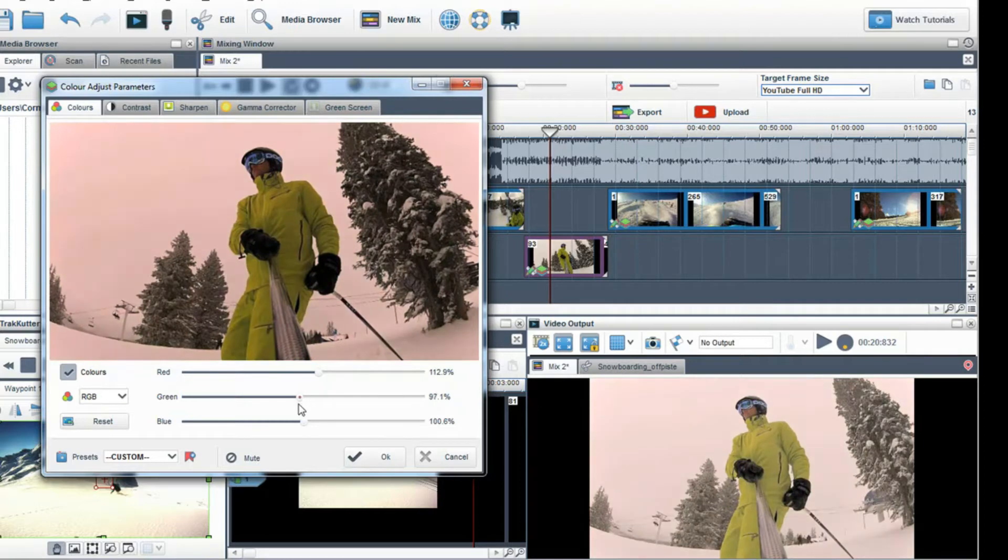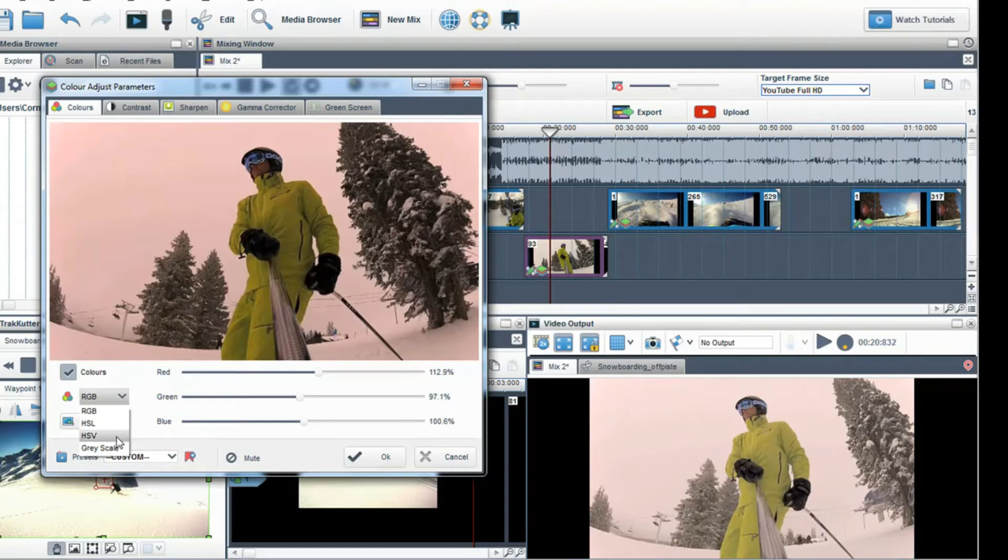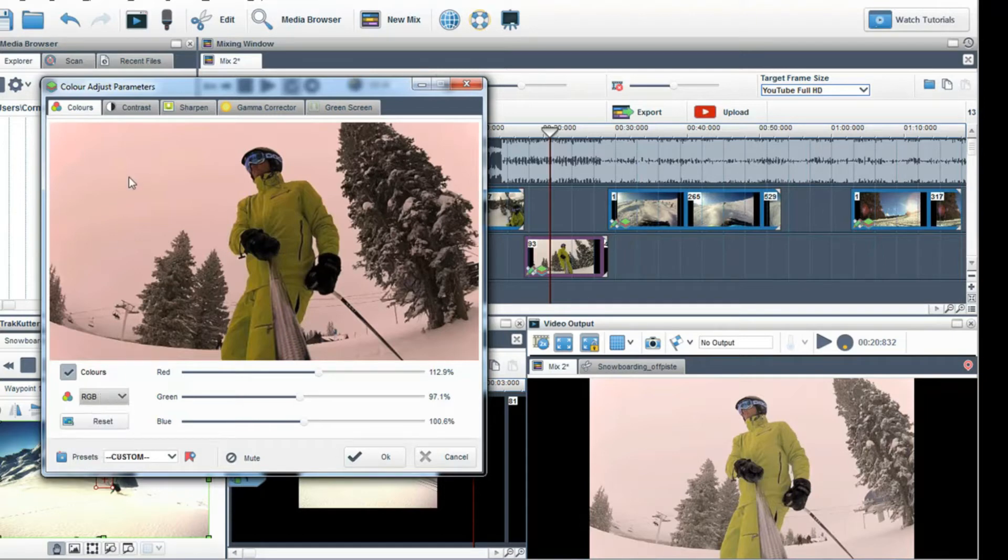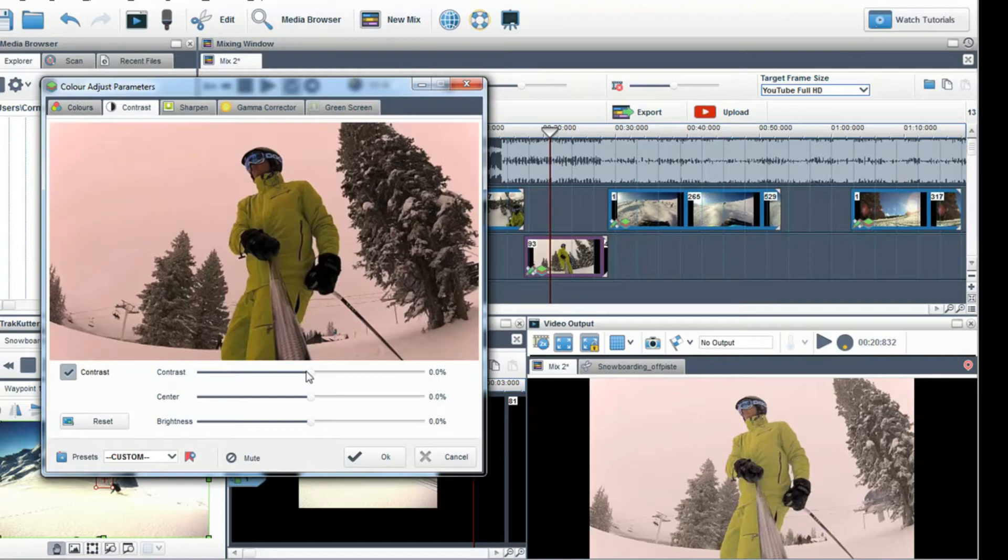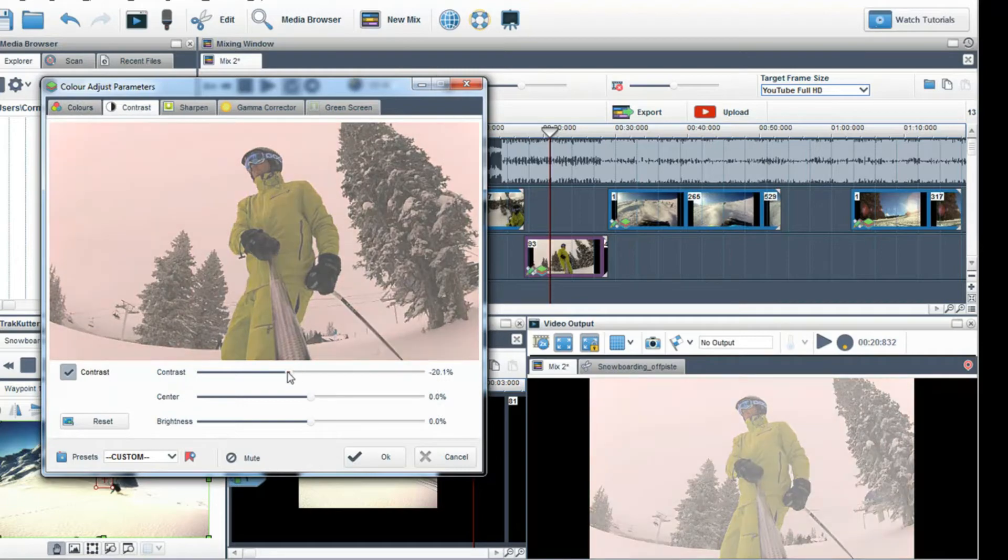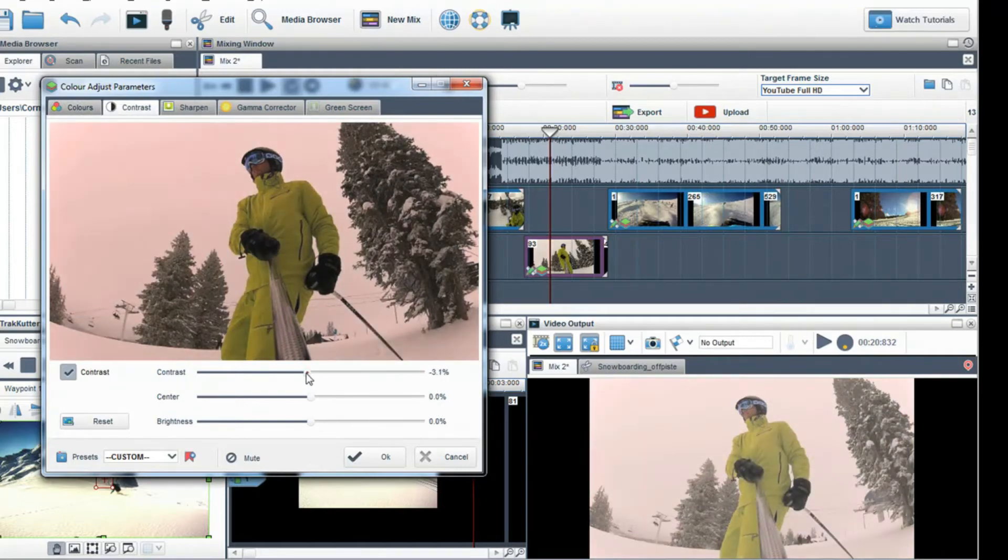In this tab I can also adjust the hue, saturation and brightness using the HSL and HSV in the colors drop down menu. Next I can move to the contrast tab and adjust the contrast and brightness as necessary.